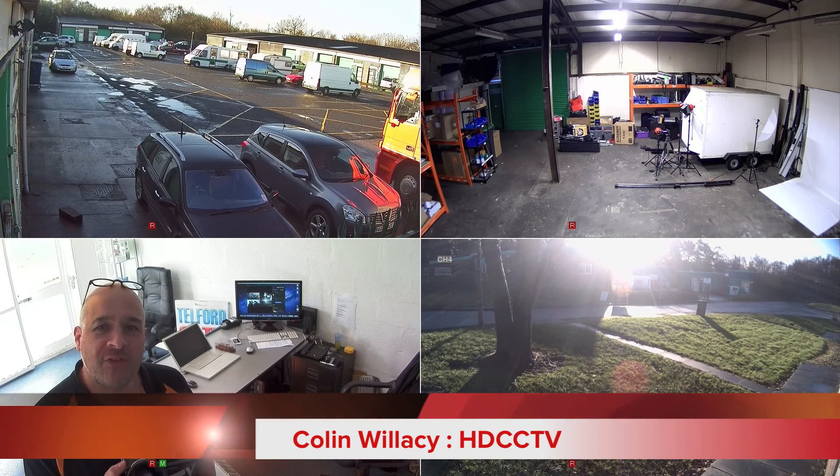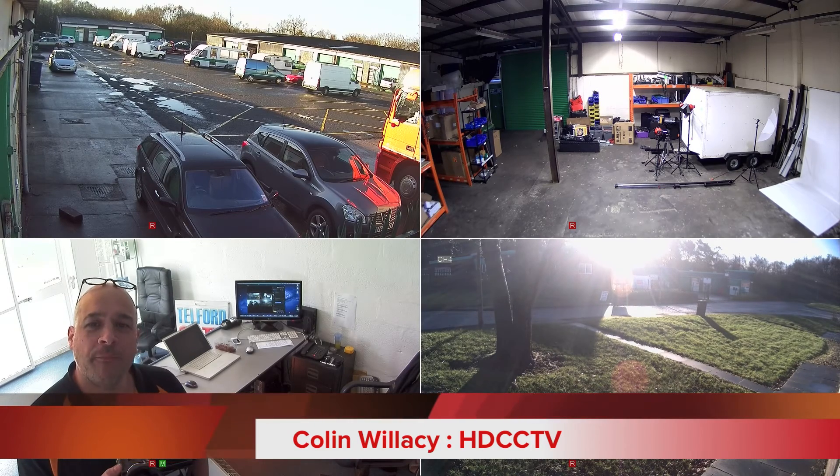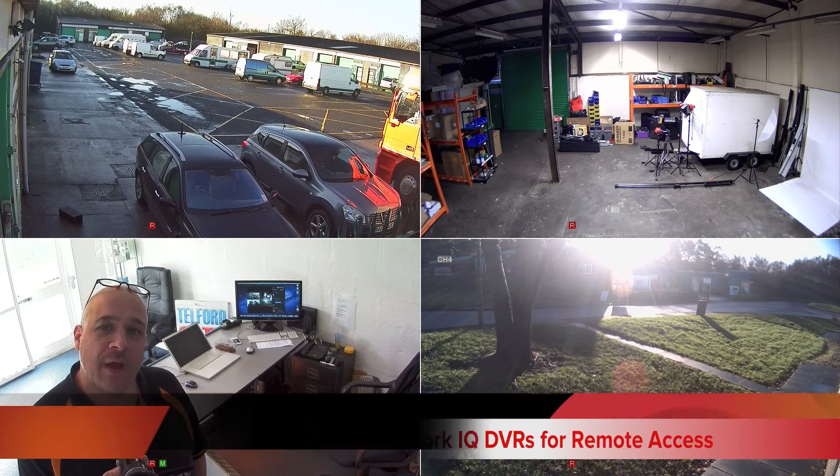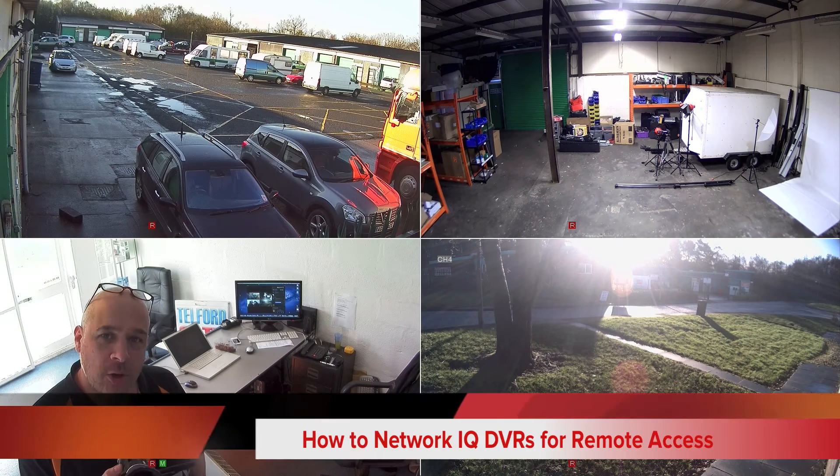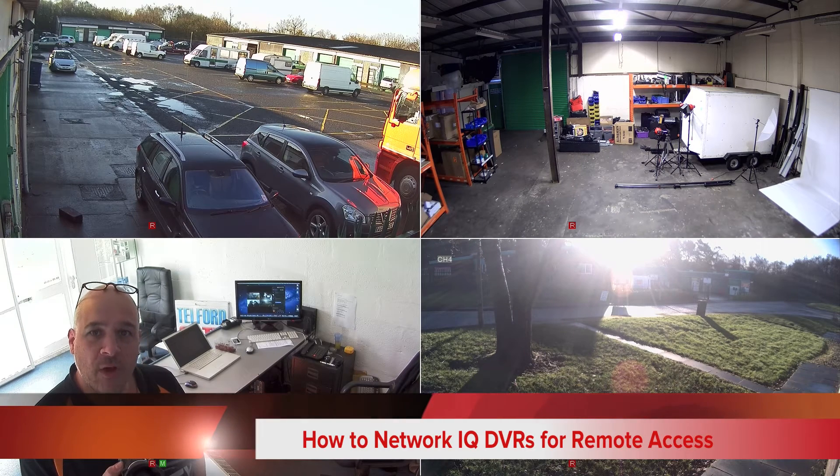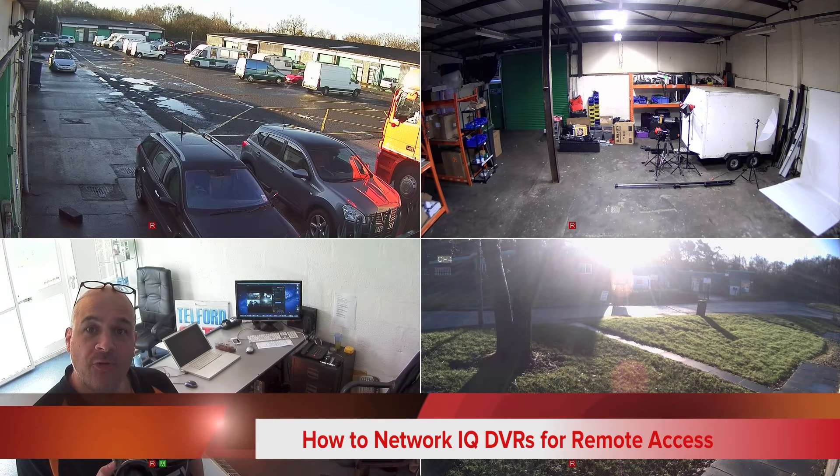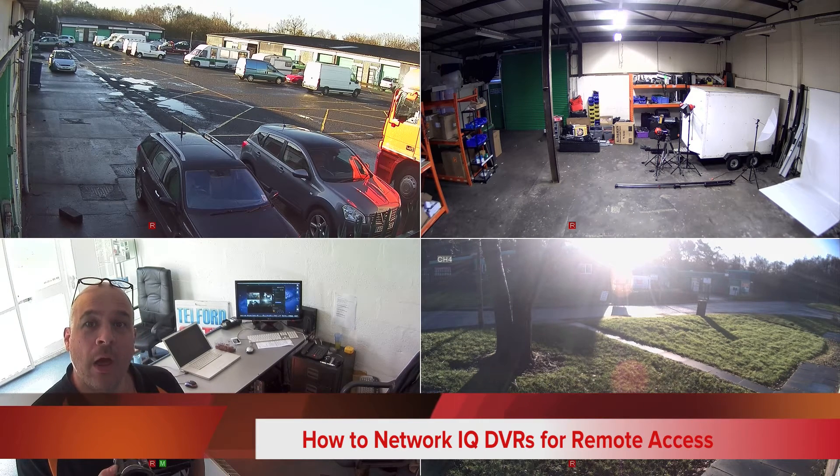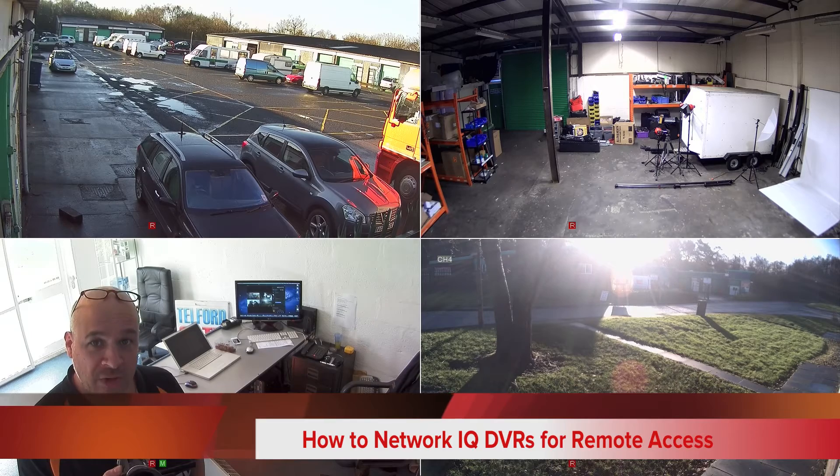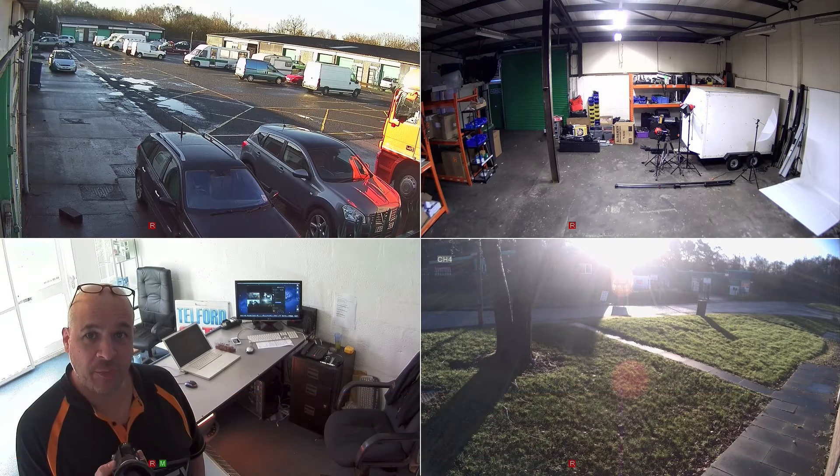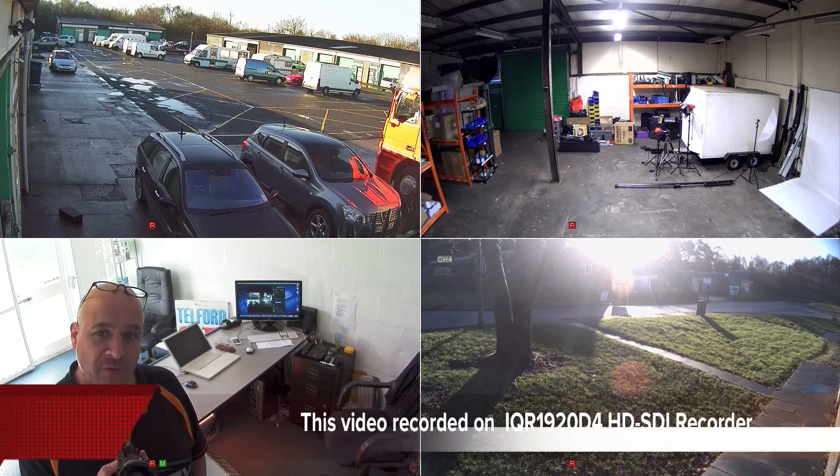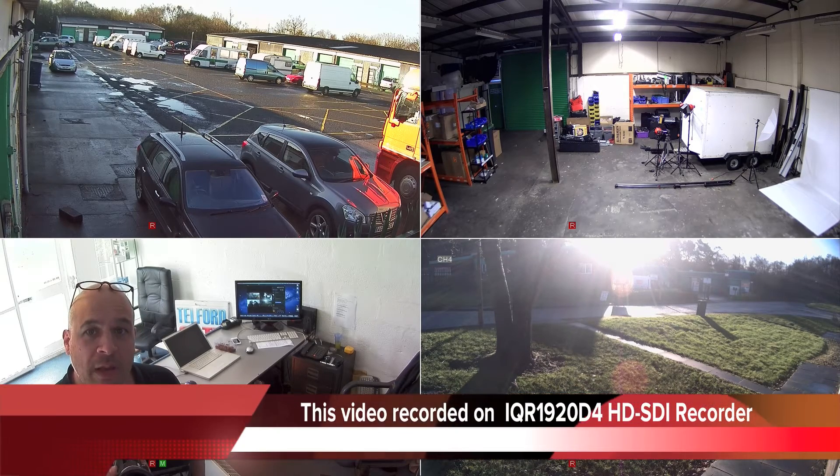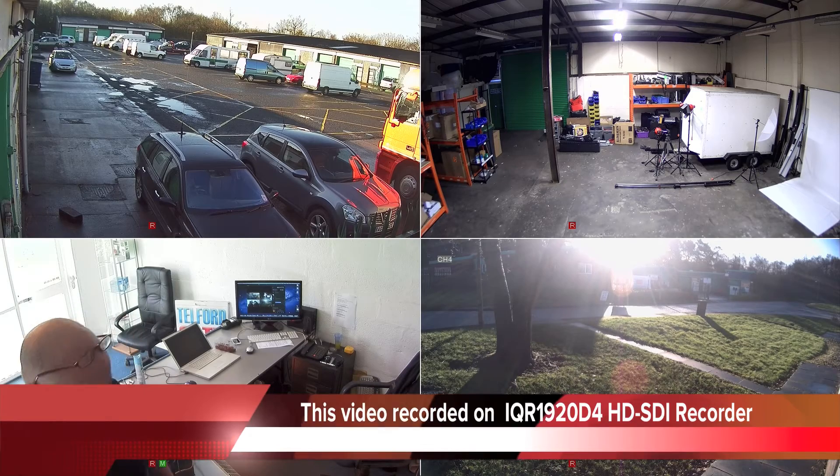Hello, I'm Colin from HDCCTV. This video is about how to network our IQ range of DVRs. It applies to our 960H range and also our HD SDI 1080p high-definition range. Okay, let's get started.